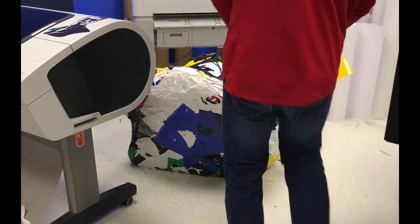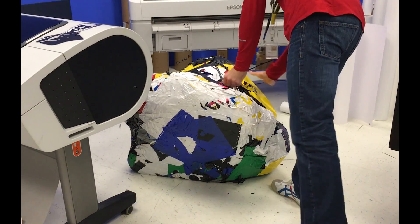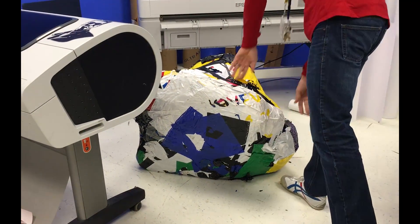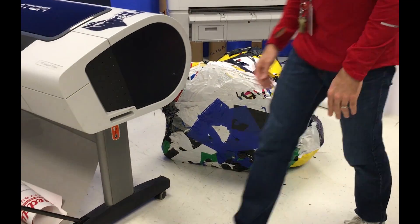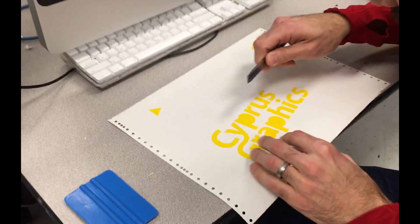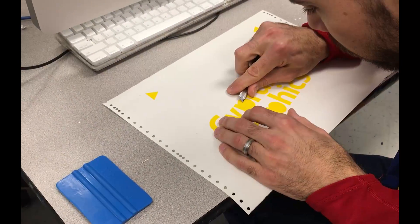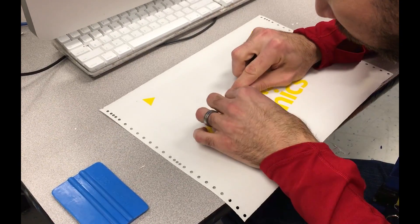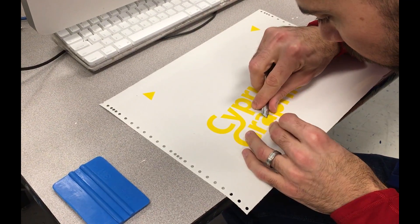Excess again goes on the vinyl ball. Pop out these little holes here and a couple of letters.